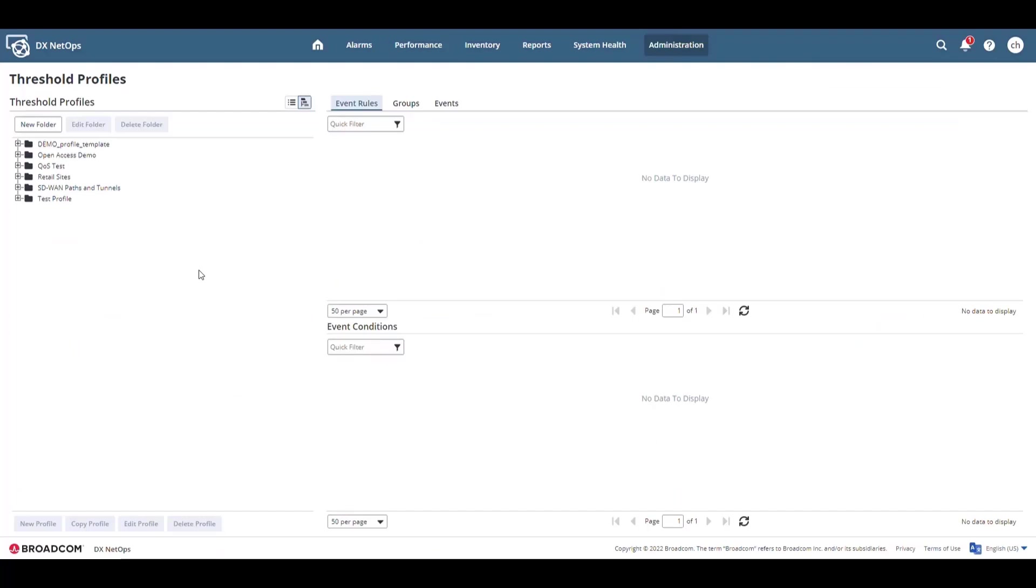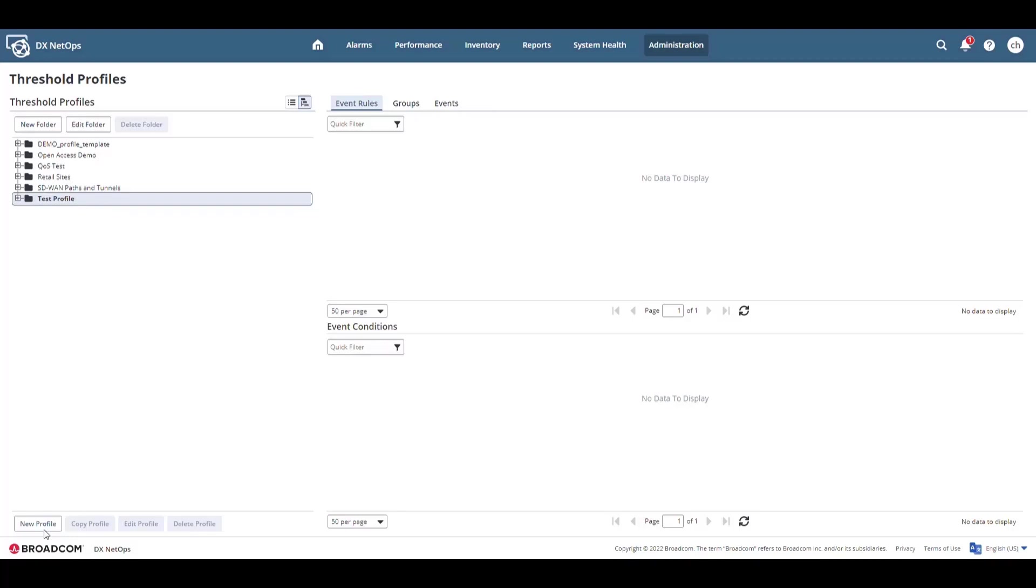Threshold profiles are sets of rules that generate performance-based events. In this case, I'm going to create a new profile under the Test Profile folder and create new profile.